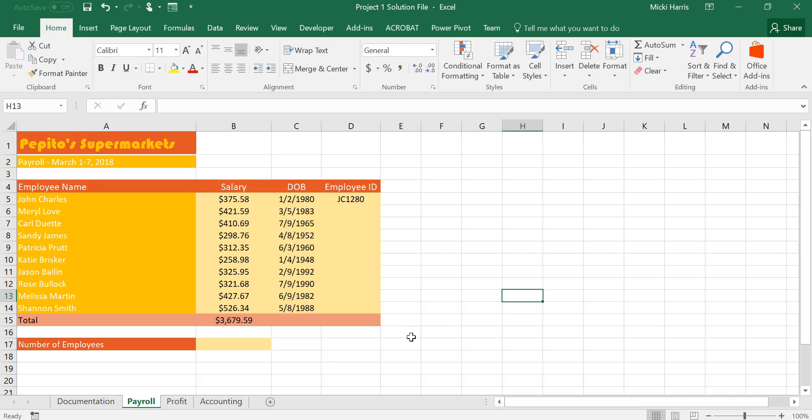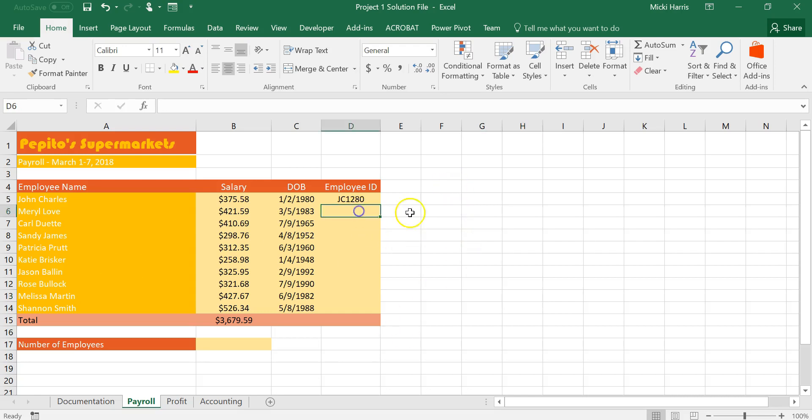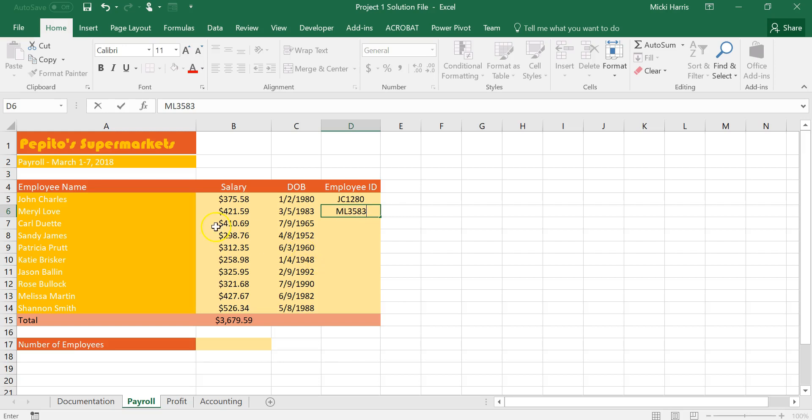So in number five we are going to use flash fill. What I'm doing in cell D6 is they want me to type in ML3583. So I want to pick up the first letter from the first name and last name and then the birth date 3583 and I'm going to use flash fill.